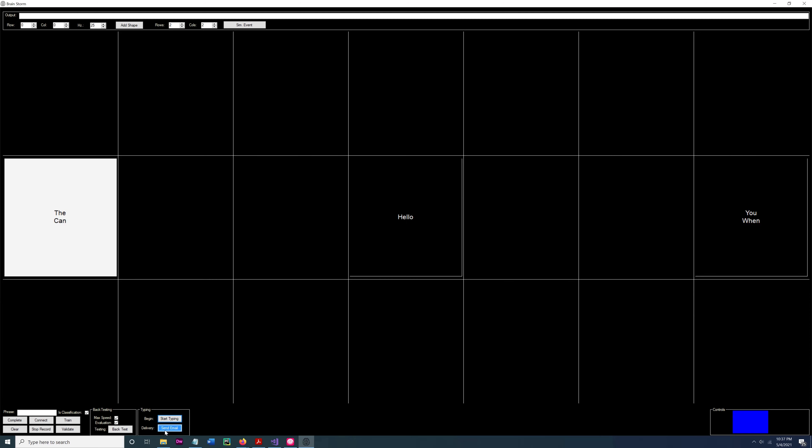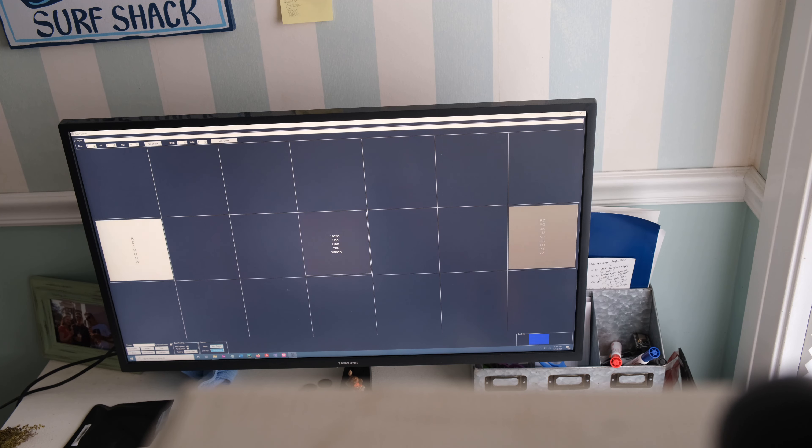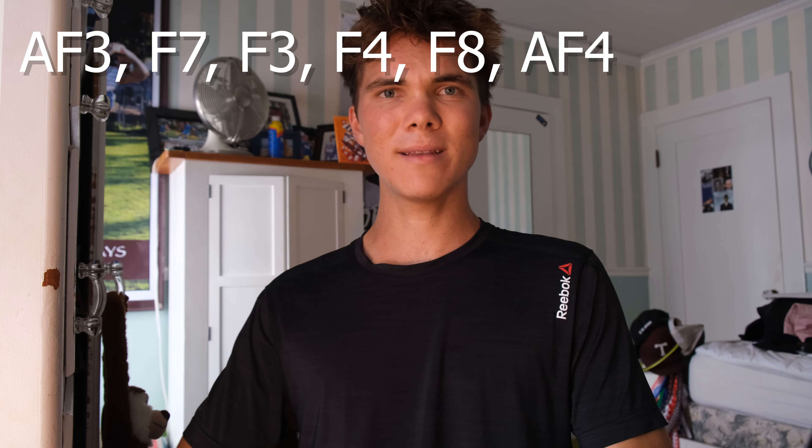Brainstorm uses three flashing boxes, but the software allows developers to specify n boxes. Each box contains letters or phrases flashing at a specific frequency. These frequencies are then classified using logistic regression, which is trained on frequency bands extracted from these electrodes. When it comes time to select a box, Brainstorm requires the winning candidate — the frequency that has been selected — to obtain a majority of votes. This reduces the amount of false positives, which in turn increases typing speed.